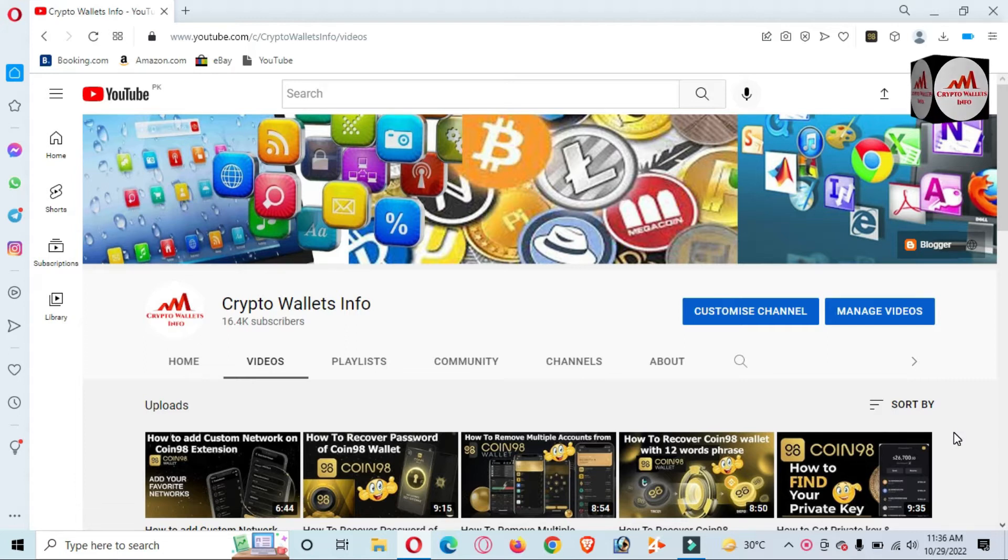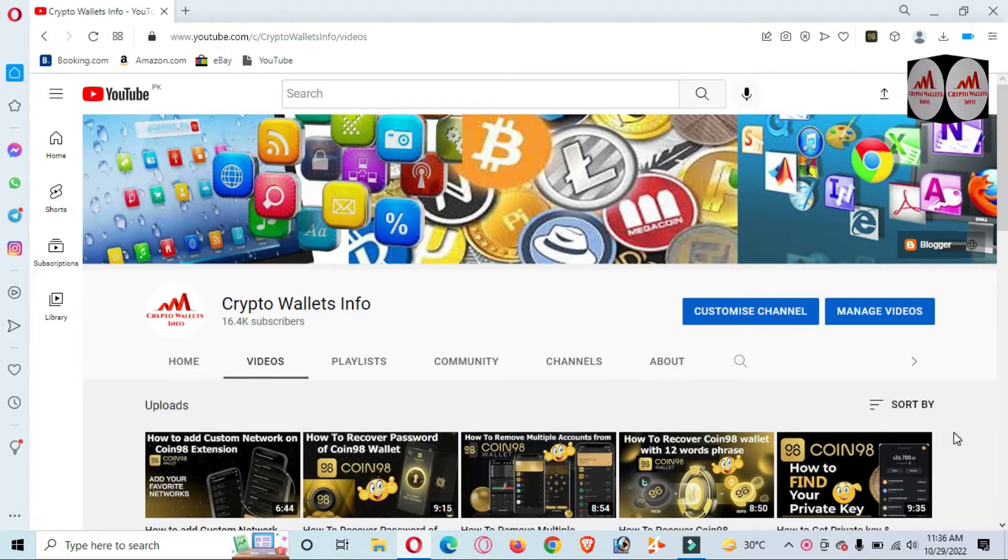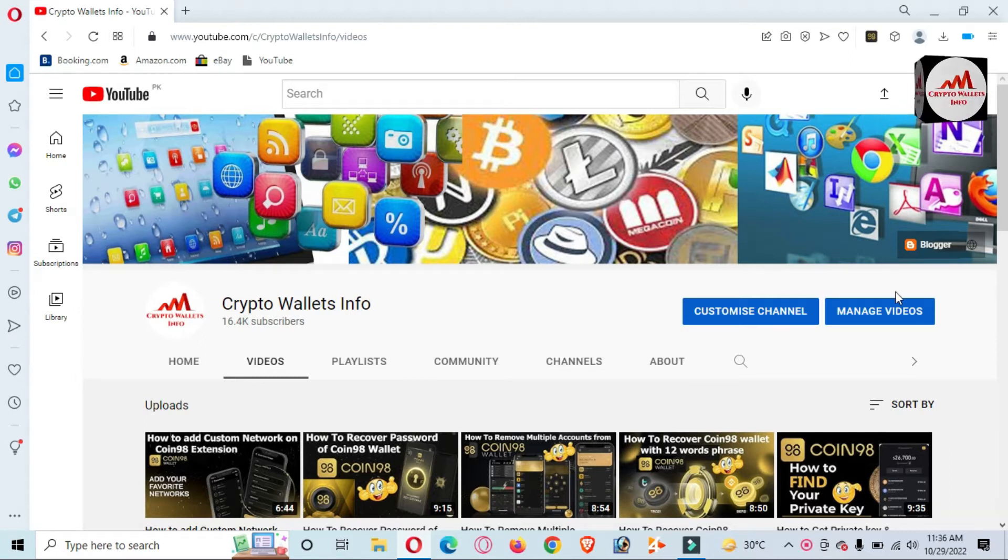This video is going to be very informative for you. But first of all, please subscribe to my channel. My channel name is Crypto Wallets Info. Also press the bell icon button.